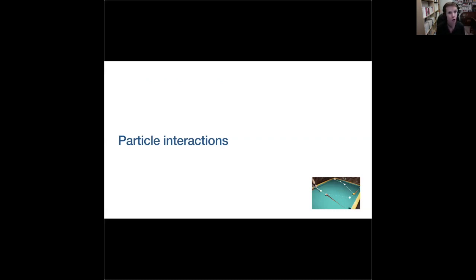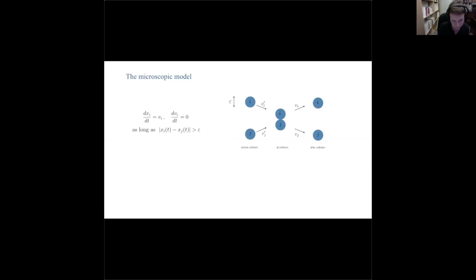I think there won't be any more Fourier analysis — it's just particles now. We want to extract from a particle system a kinetic equation and see what can be said about it.